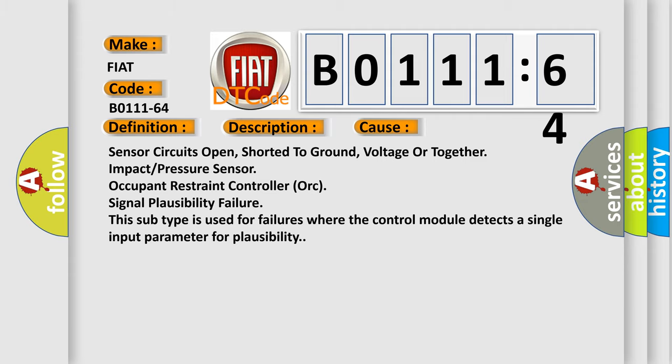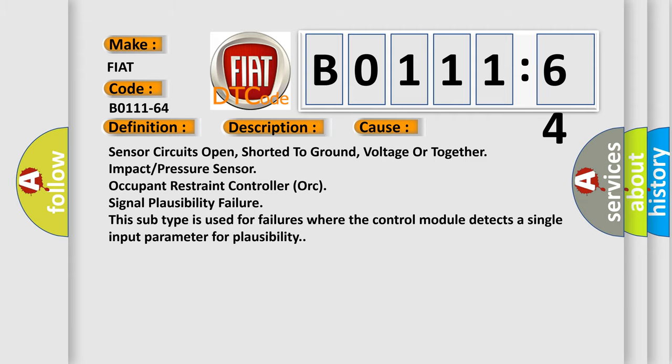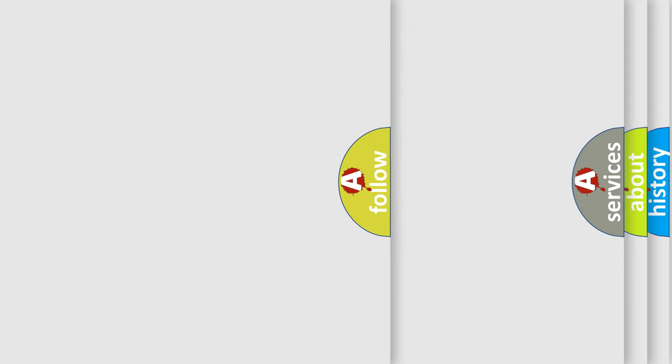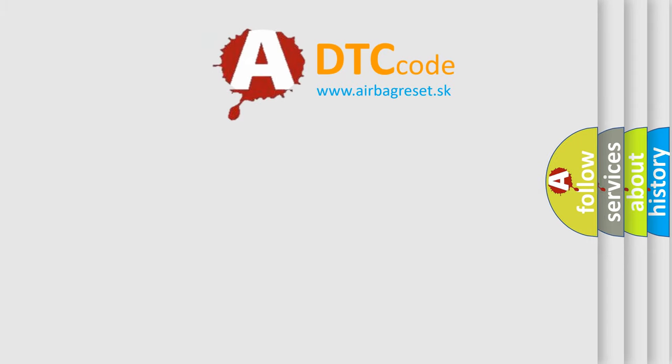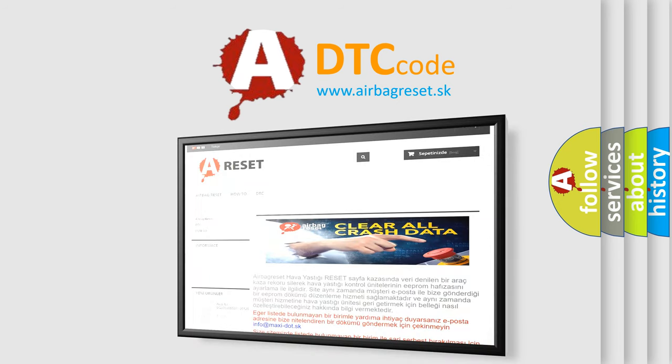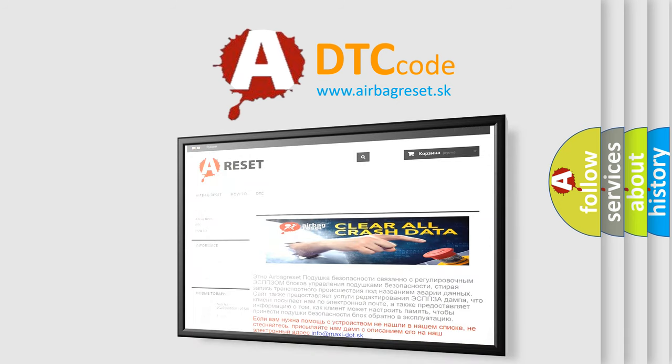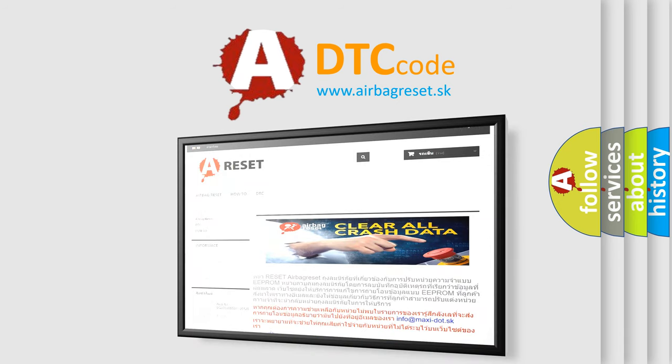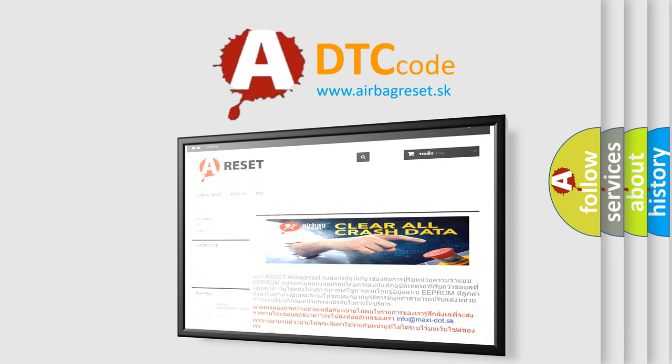The Airbag Reset website aims to provide information in 52 languages. Thank you for your attention and stay tuned for the next video.